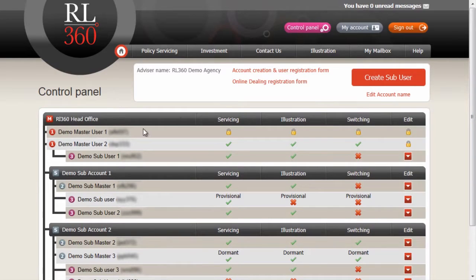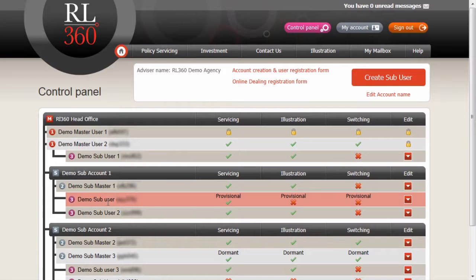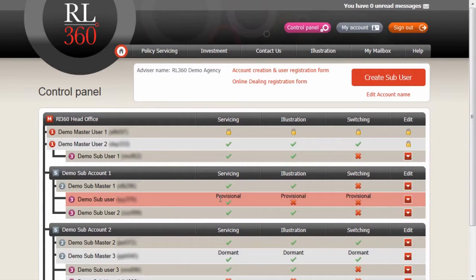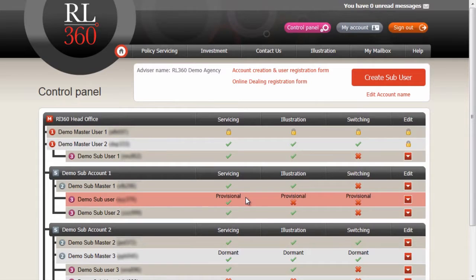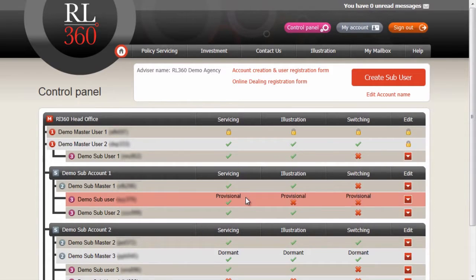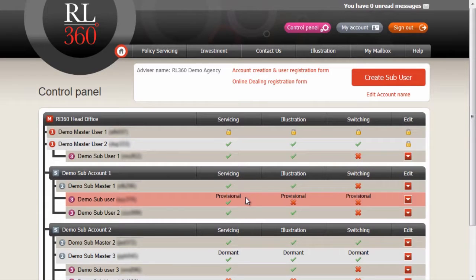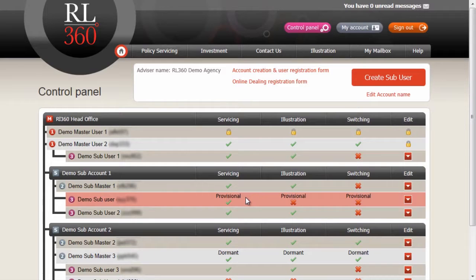From here, we can see our demo subuser is now being created. This user has a provisional status, which means that they have not yet activated their account. The user will be sent an email, and along with the password that you will provide them that you set up on the page, they will be able to go to their activation link and activate their account.